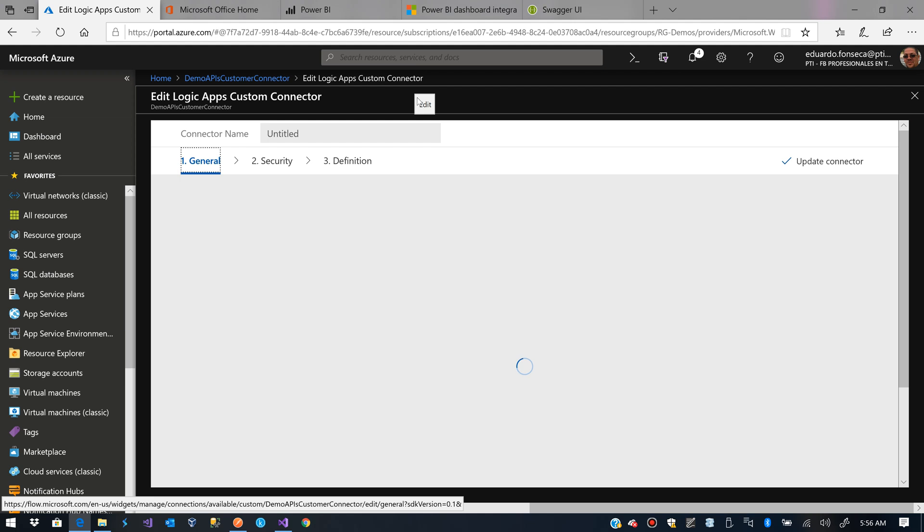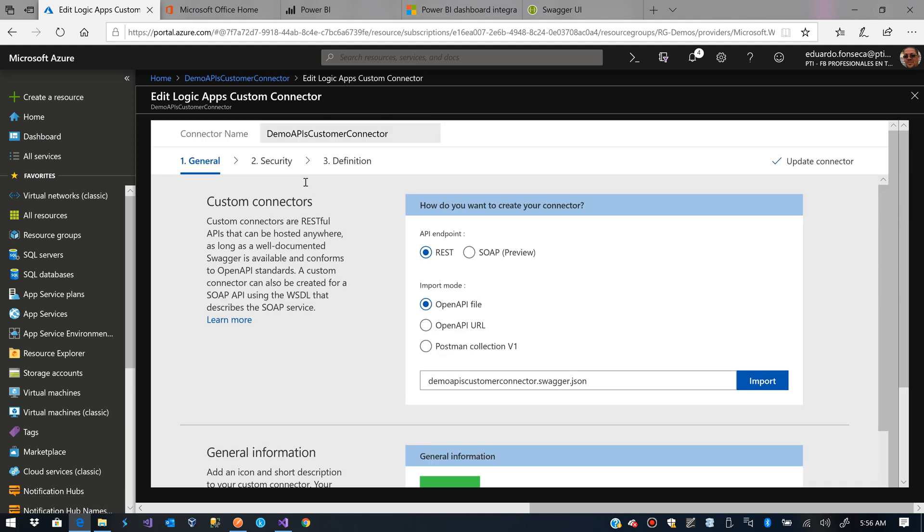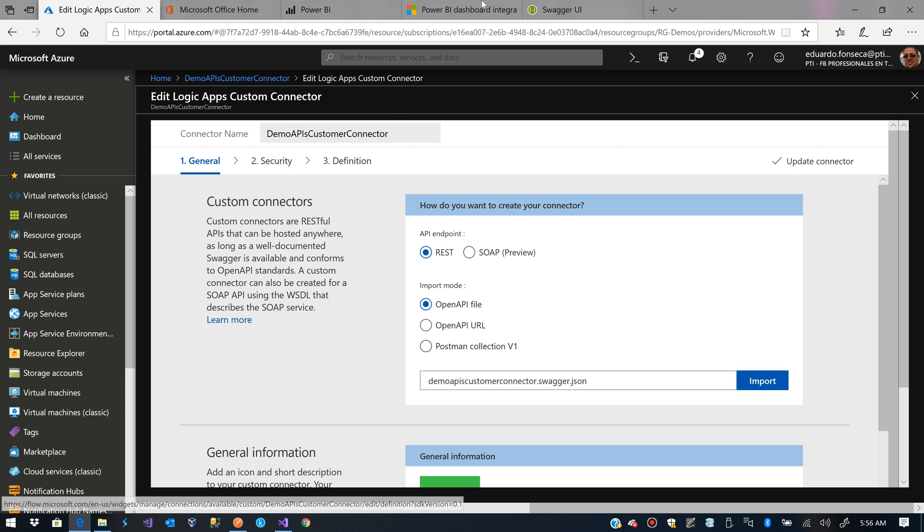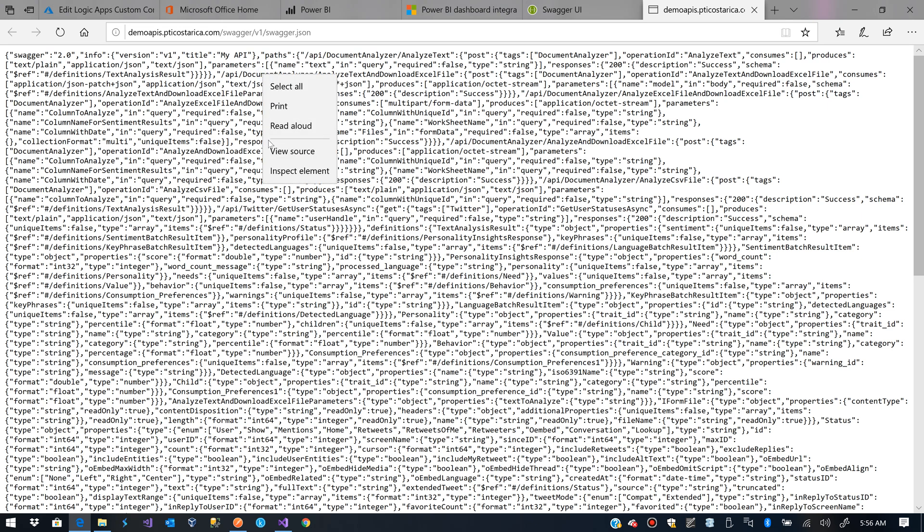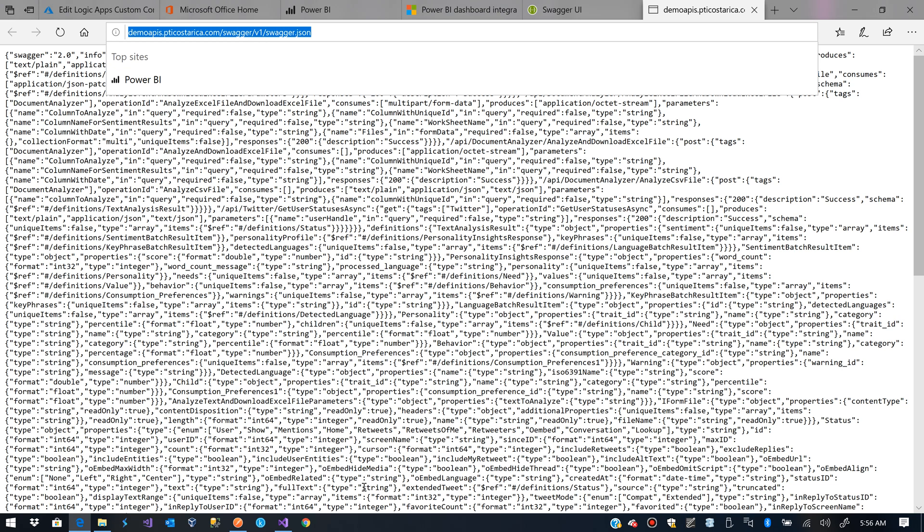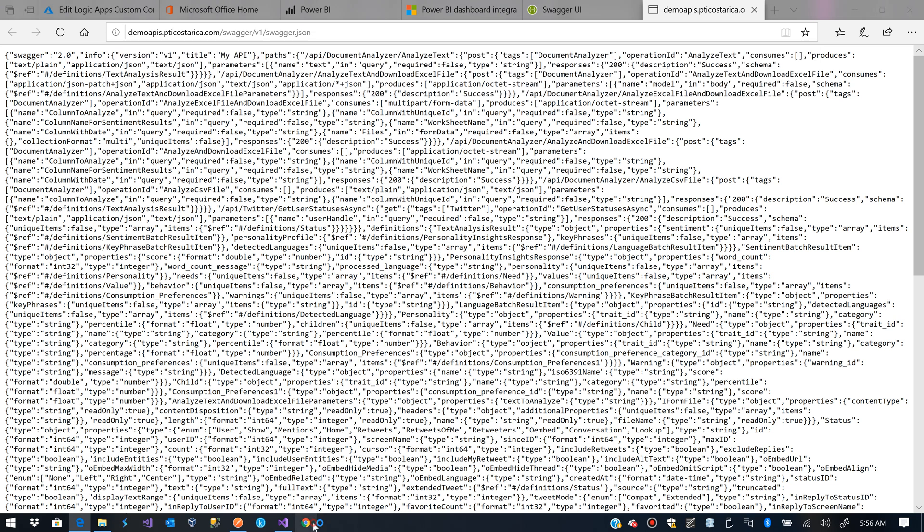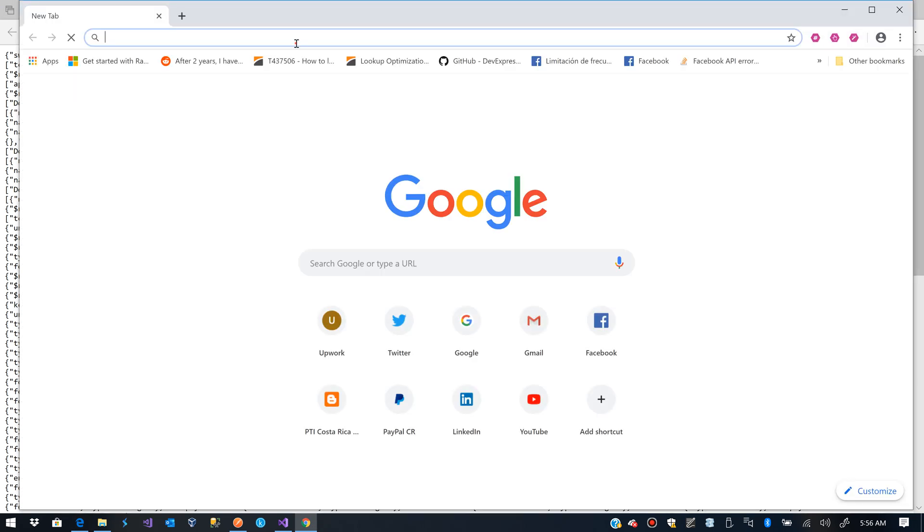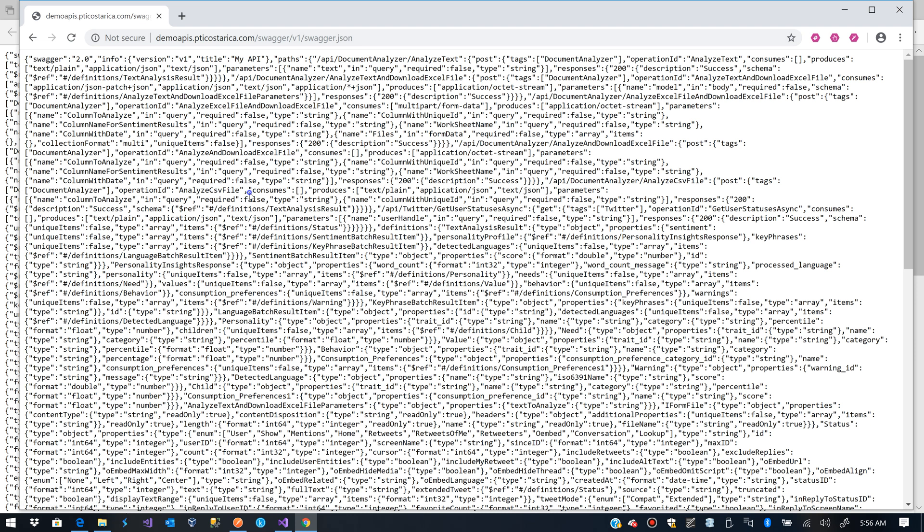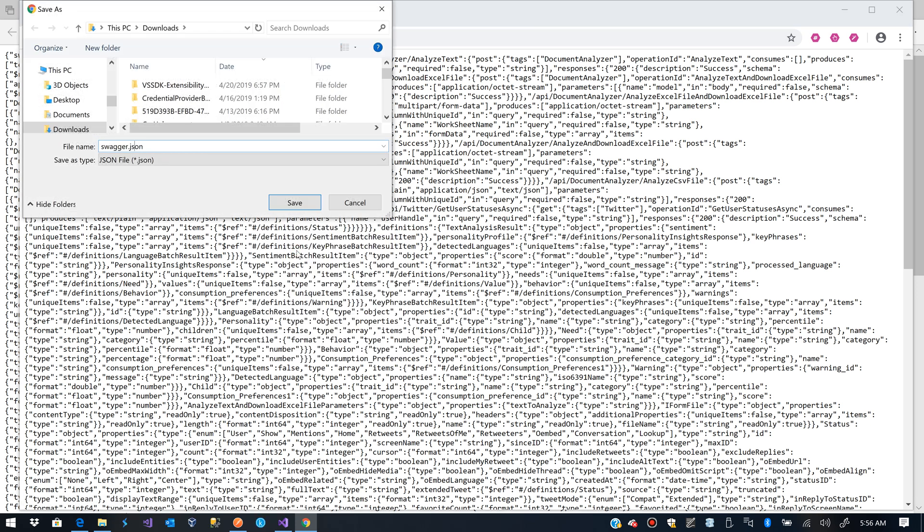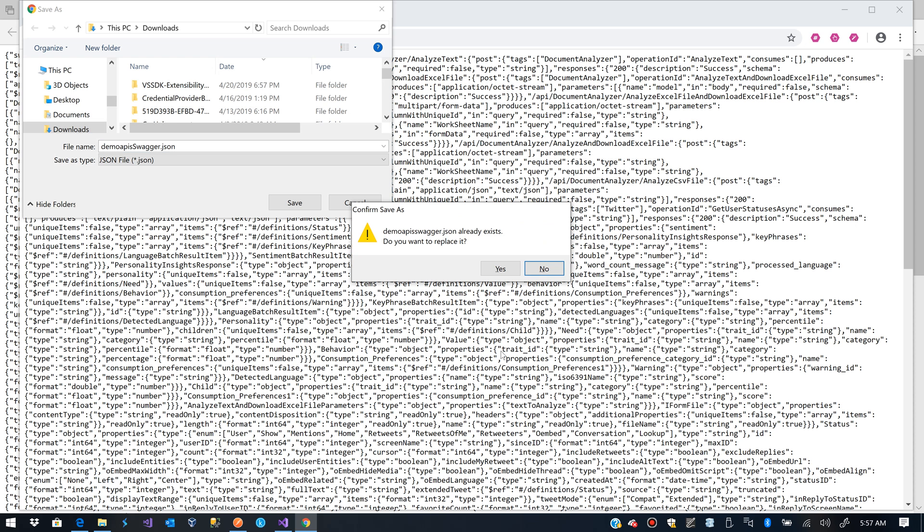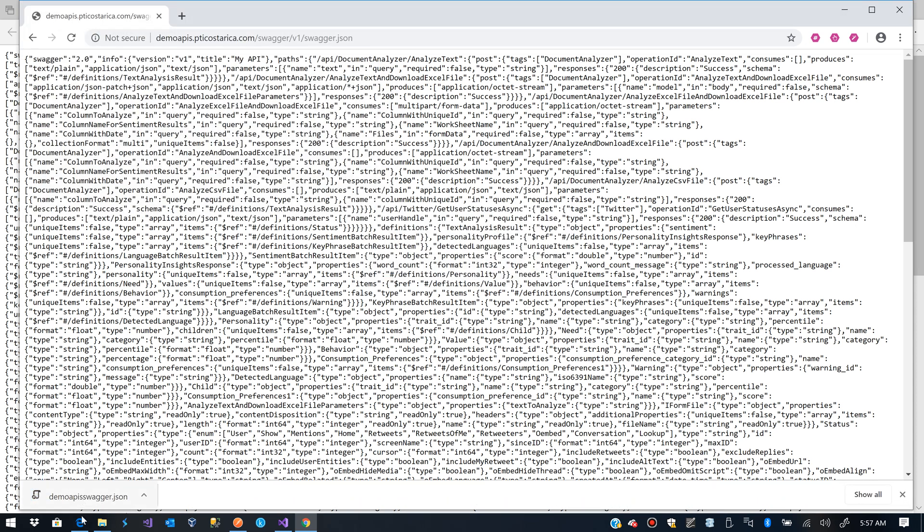And now you see that we have three items: General, Security and Definition. We are going to edit those a little bit. We see that here we can import Swagger Definition. I will save this one, demo-apis.swagger. I'll update it.